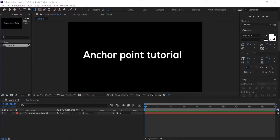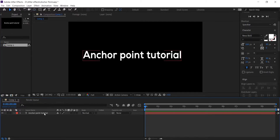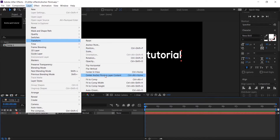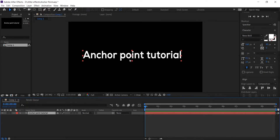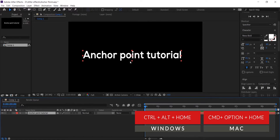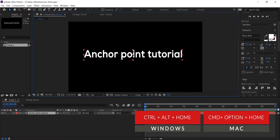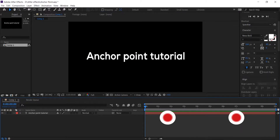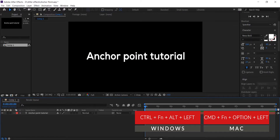If you use the pan behind tool to drag the anchor point to the center of the layer, this will not guarantee that it will be accurately placed at the desired location. You have a couple of options to center the anchor point. Select the layer and then go to the Layer menu, Transform, Center Anchor Point in Layer Content to center the anchor point. You can also access this feature by pressing Ctrl+Alt+Home on Windows or Command+Option+Home on Mac. If you don't have the Home shortcut on your keyboard, you can use Ctrl+Function+Alt+Left Arrow on Windows or Command+Function+Option+Left Arrow on Mac.